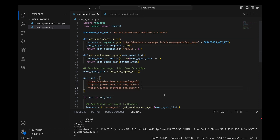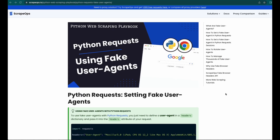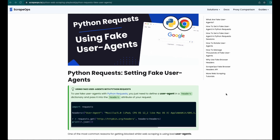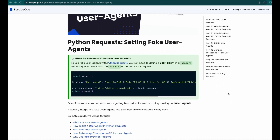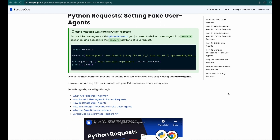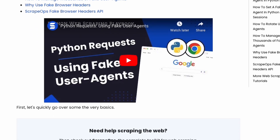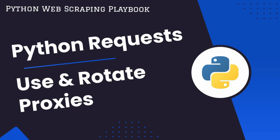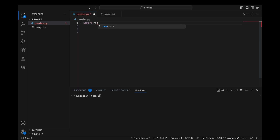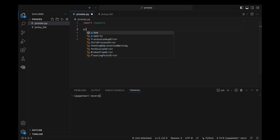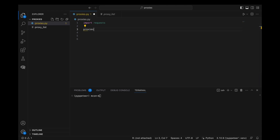For a more detailed guide on how to use fake user agents with Python Requests, make sure to check out our guide or check out this video. Using proxies with the Python Requests library allows you to spread your requests over multiple IP addresses, making it harder for websites to detect and block your web scrapers.